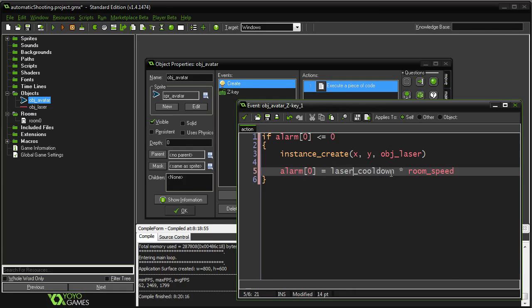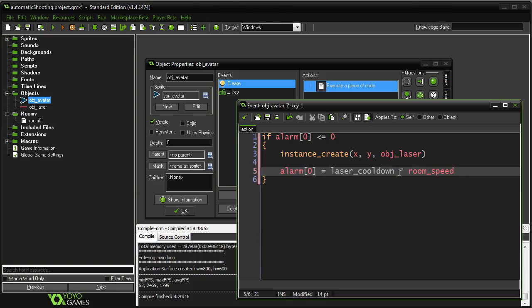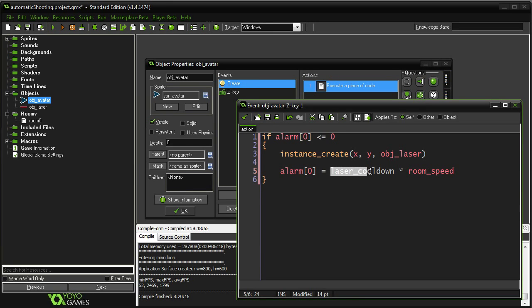This, we have set to 0.25, which means it's going to be 0.25 times whatever our room speed is, which is a second. Always a second. So if I had this set to one, and our room speed is 60, well, that means this whole thing comes out to be 60. Well, if the room speed is 60, and this thing's set to 60, it's one second. Okay?